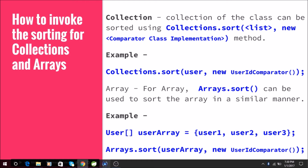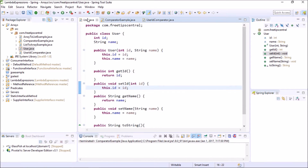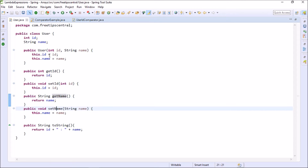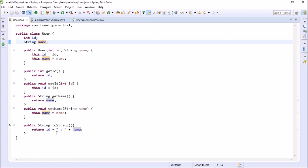In the workspace, we have a User object with two fields: id (Integer) and name (String). It has a simple constructor, getter and setter for id, getter and setter for name, and a toString method which prints the value of the User object.